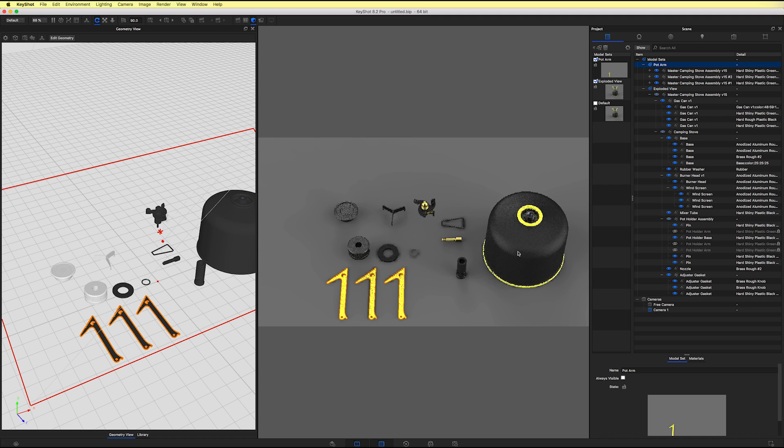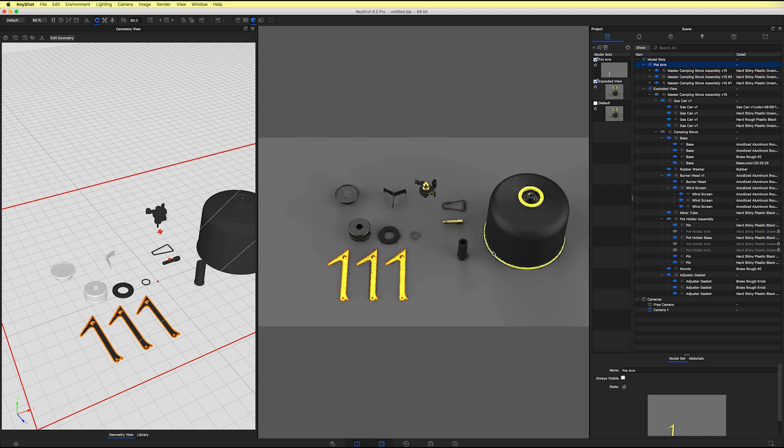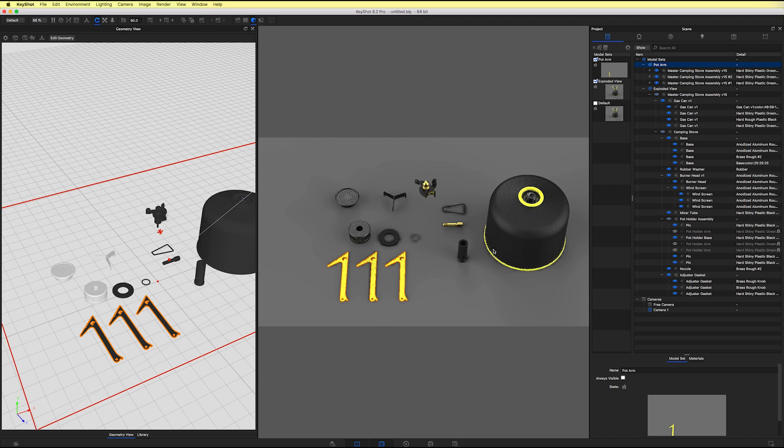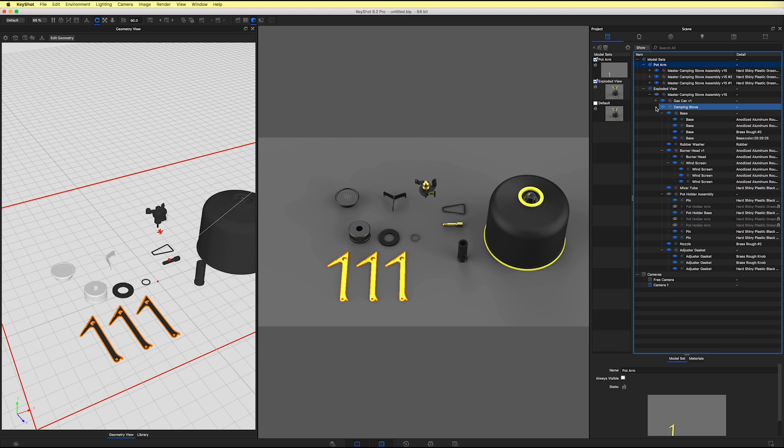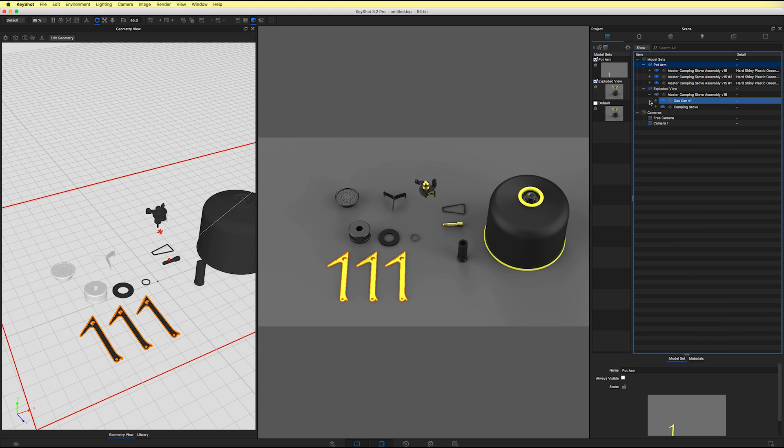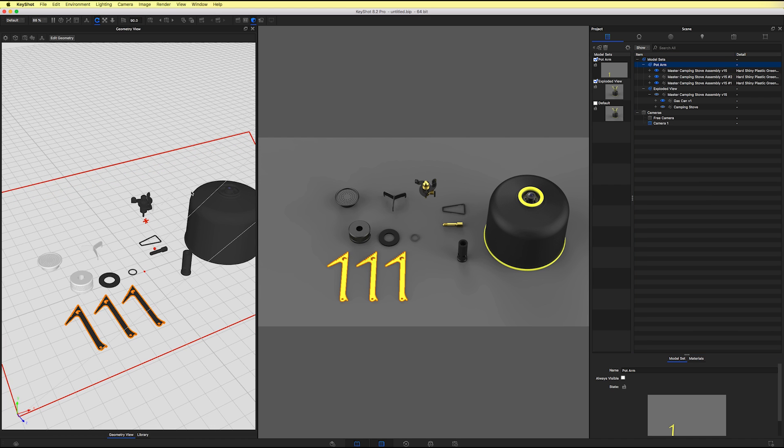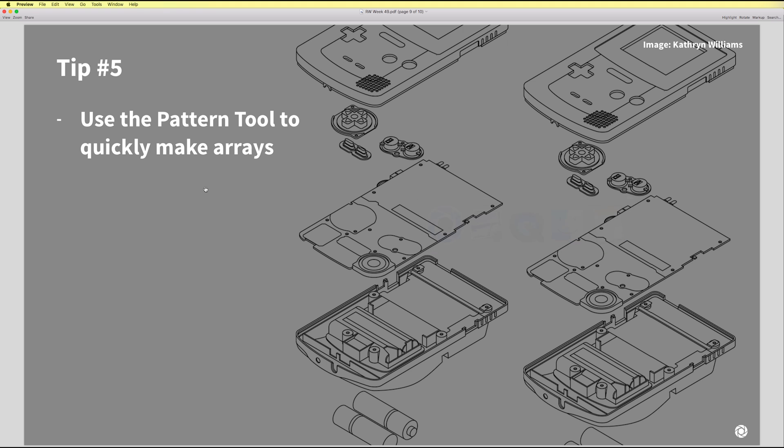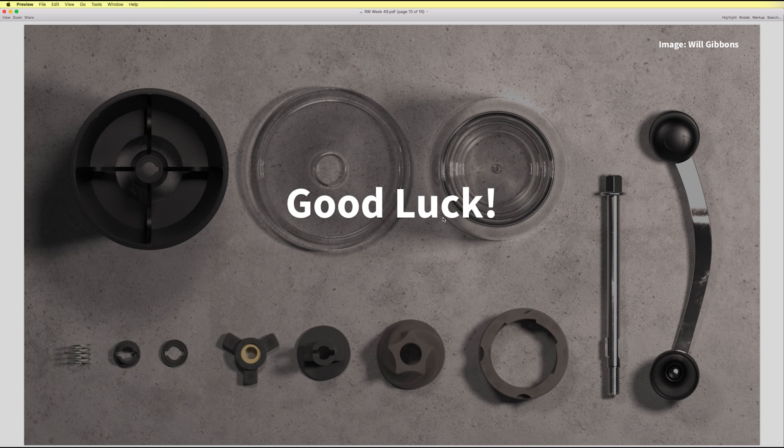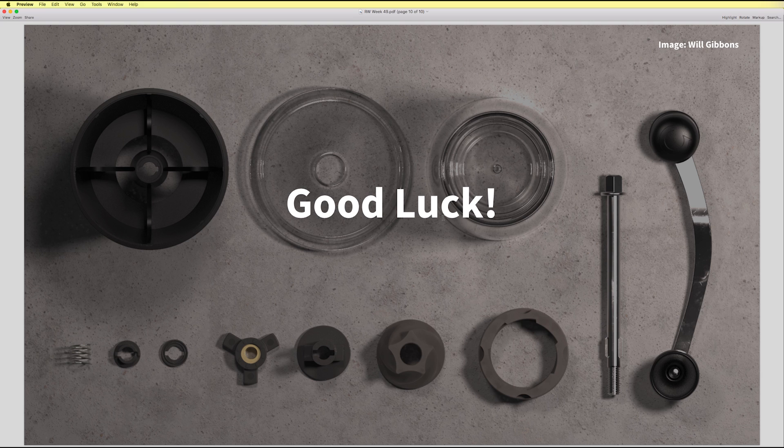So we have a lot of different tips and tricks there. Hopefully those are going to save you some time and allow you to create your own exploded views. We're looking forward to seeing your submissions. So after you've made your exploded view, be sure to share it on Instagram, tag your image with Keyshot 3D and Render Weekly, and then you'll have a chance to be featured. So again, we're looking forward to seeing what you have.